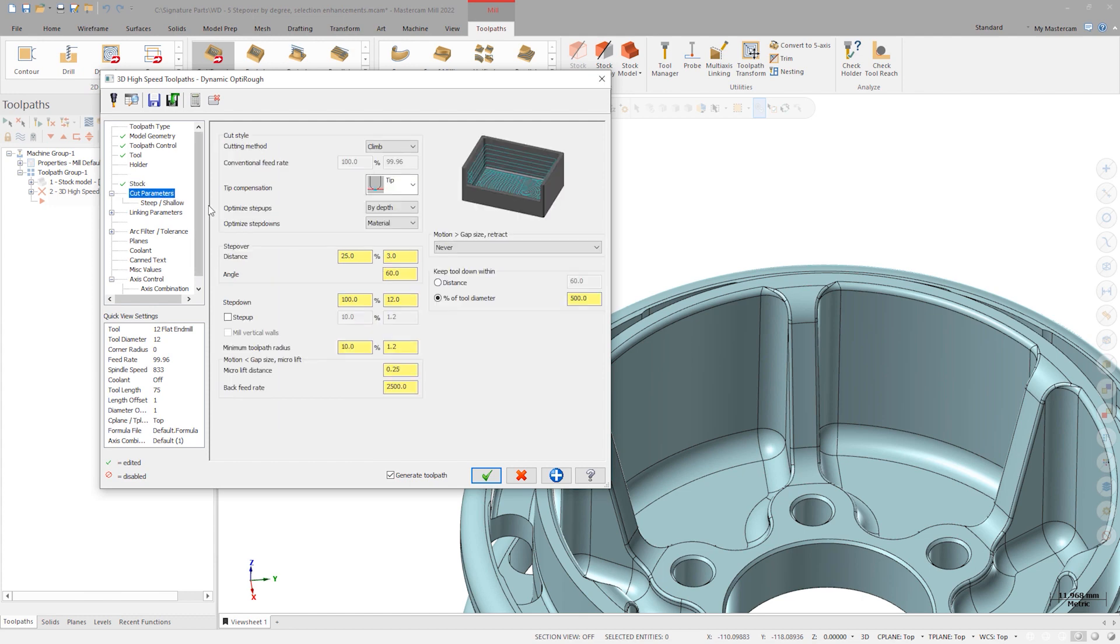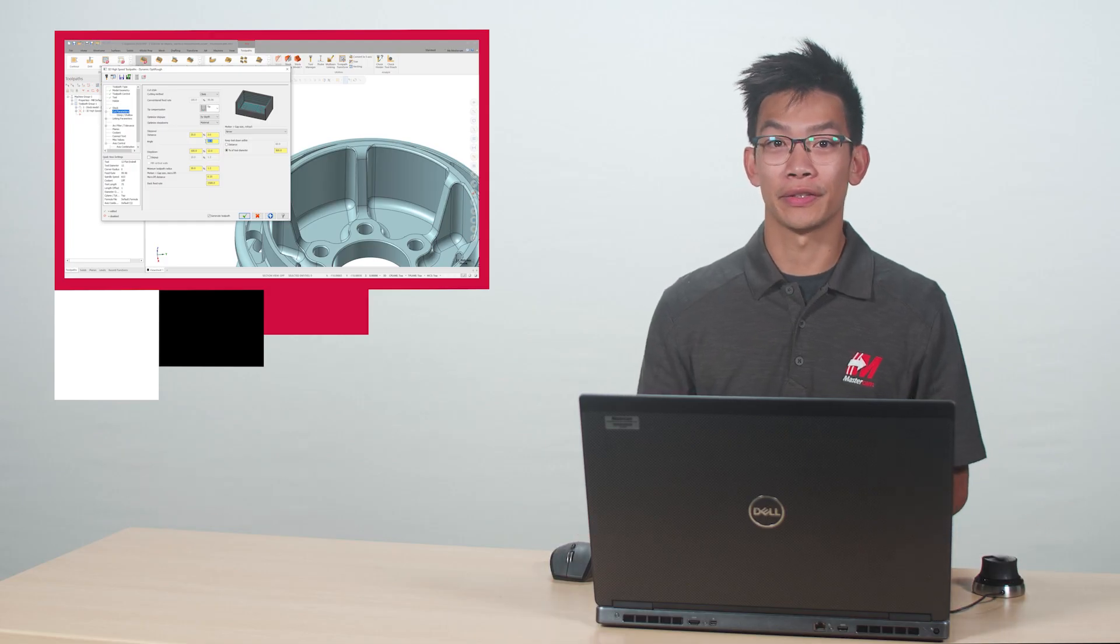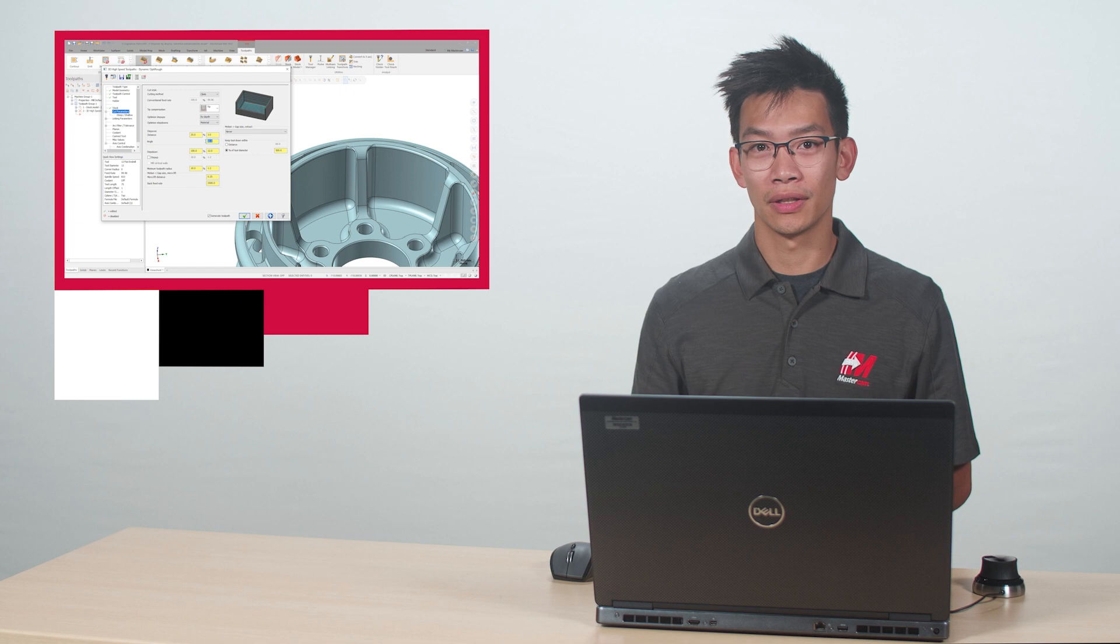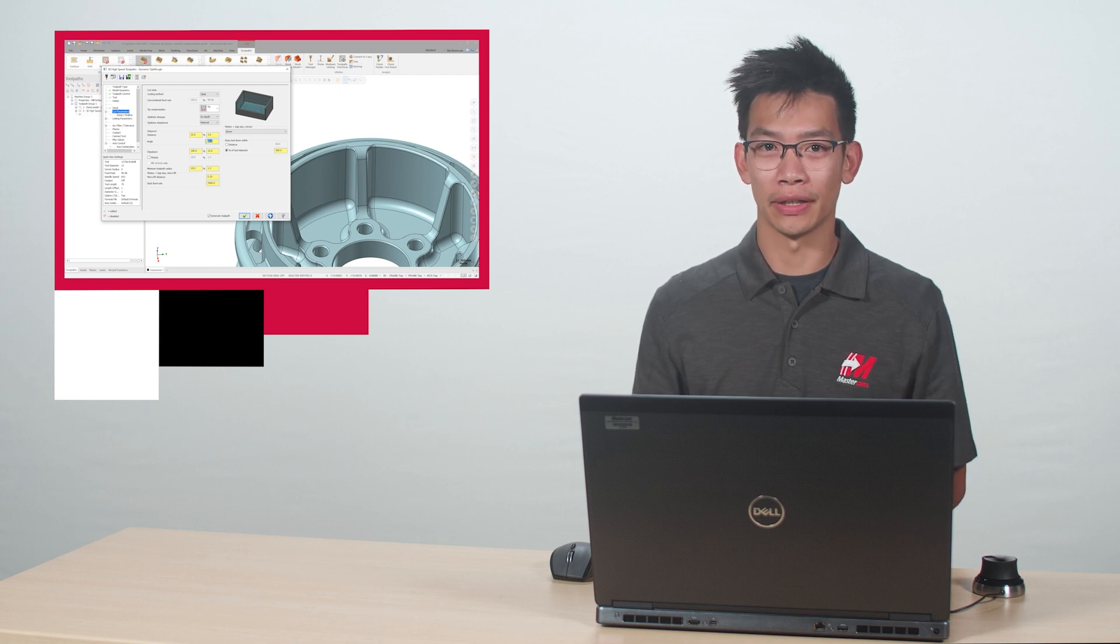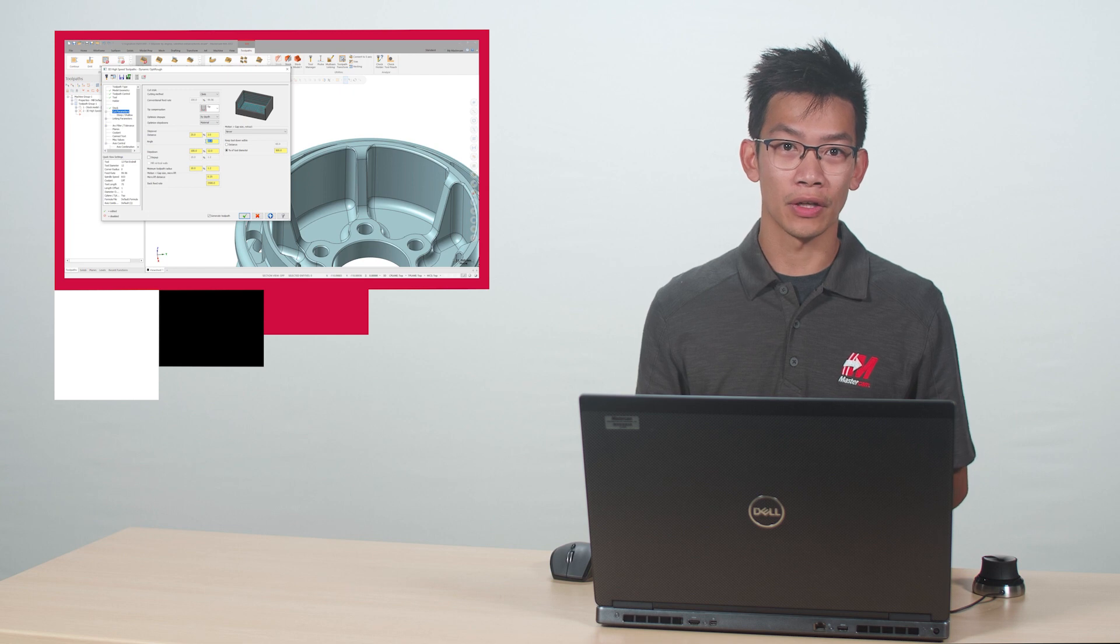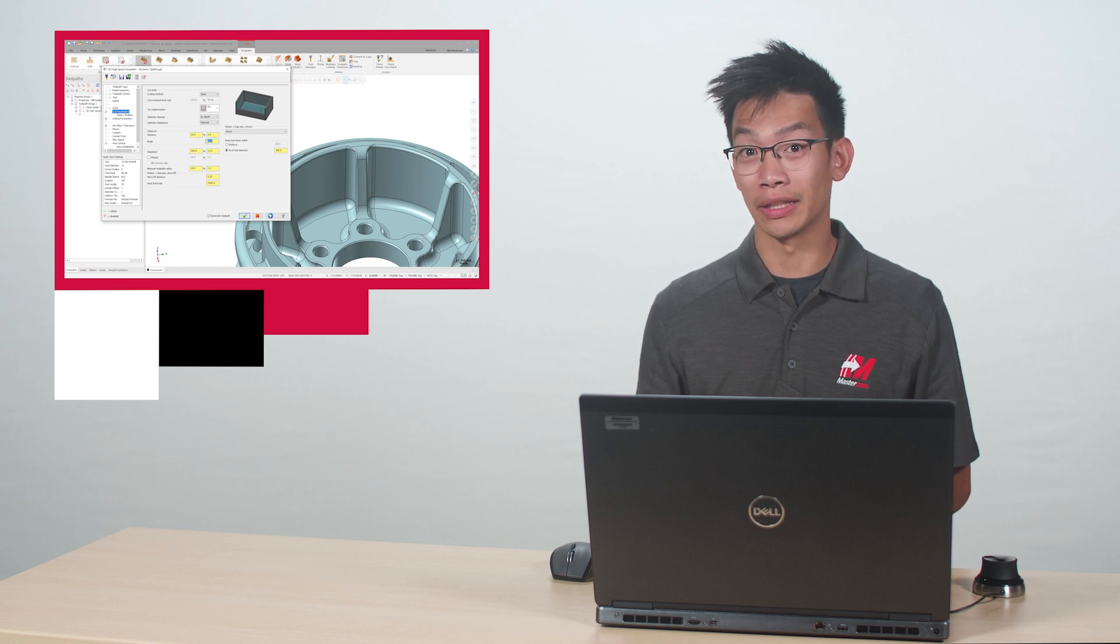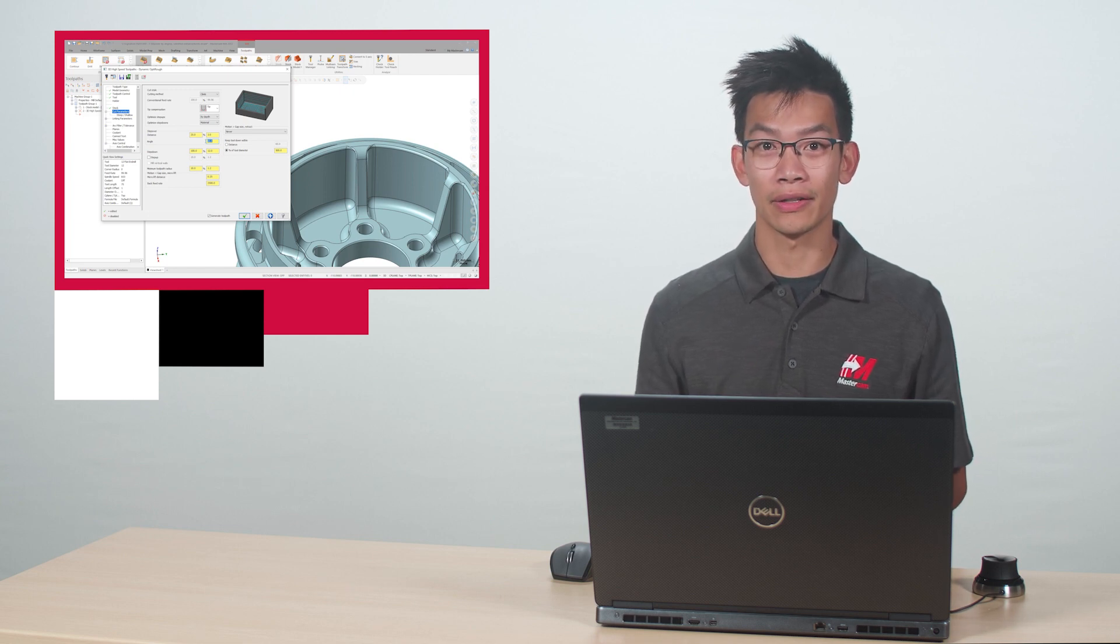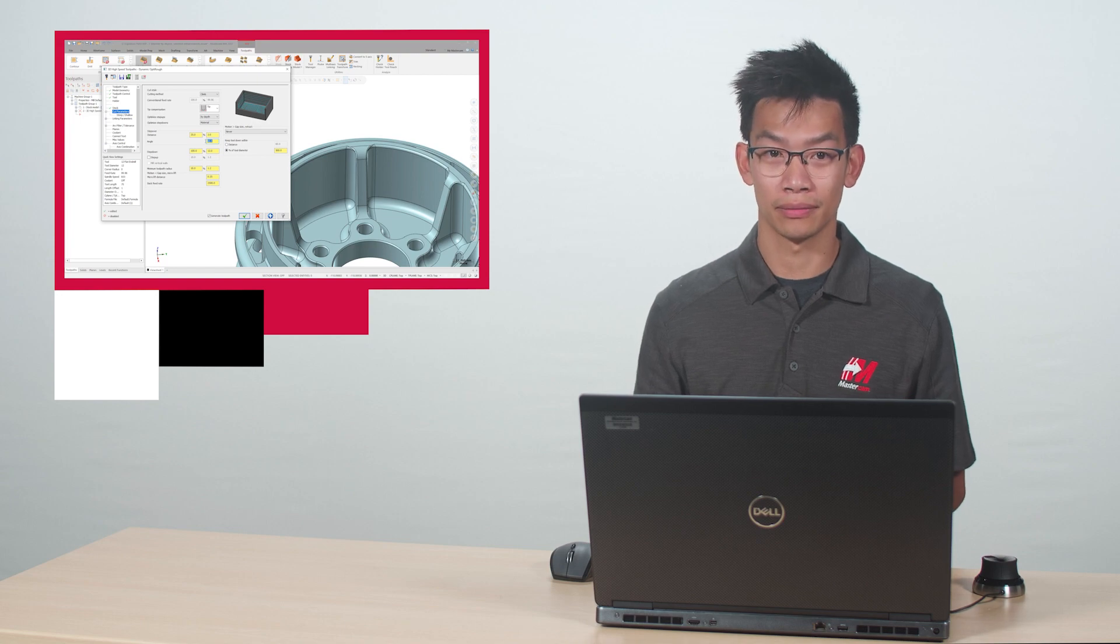Going over to the Cut Parameters, we can see an Angle field under Stepover. This value is linked to the Stepover Linear Distance. For instance, a 90-degree cutting angle equates to 50% stepover. Some cutting tool manufacturers specify an ideal stepover angle instead of a distance in their catalogues.